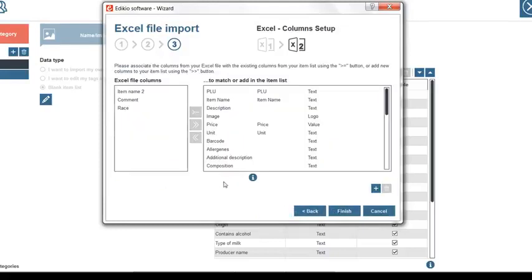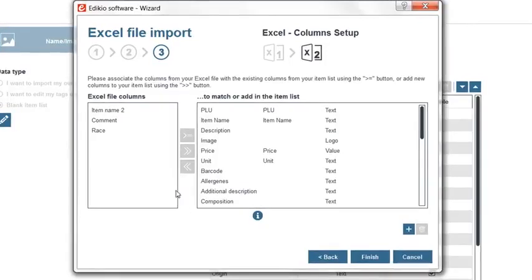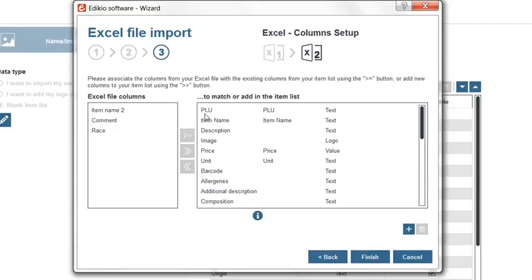The upcoming step is the most important one, the columns setup. The goal of this operation is to match the columns from your Excel file with the existing columns of the Edikio item list. Note that Edikio recognizes columns whose names are the same. Here, five columns were already matched automatically.